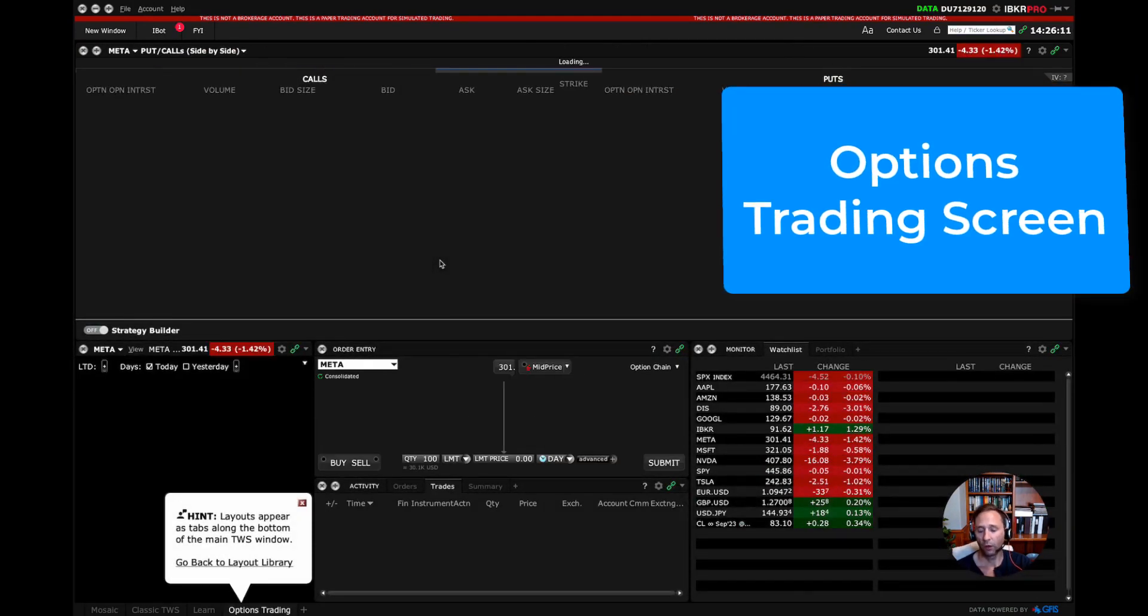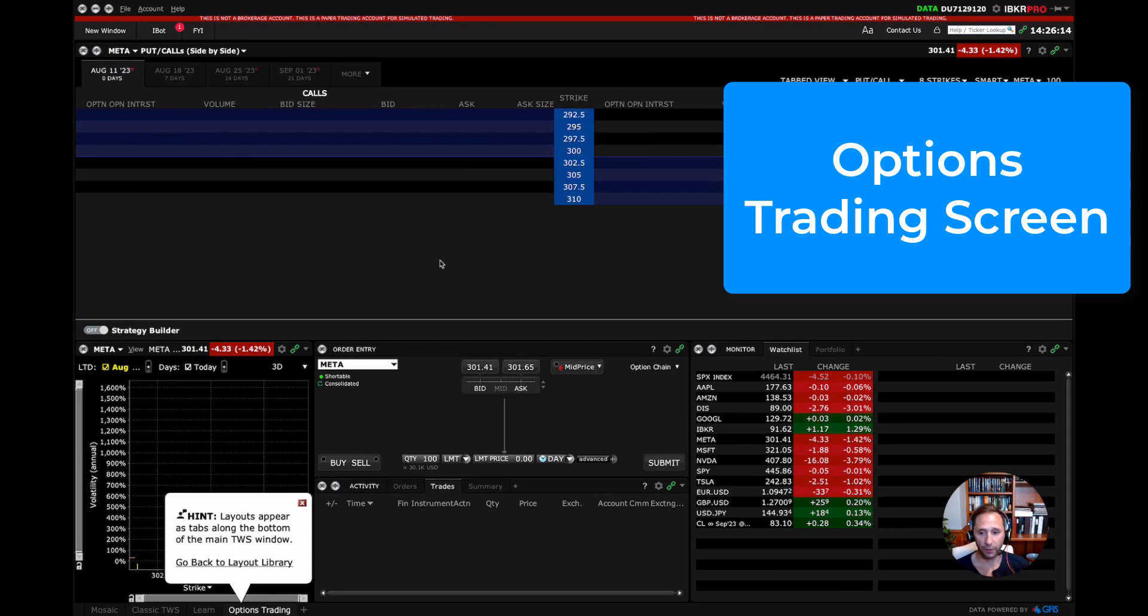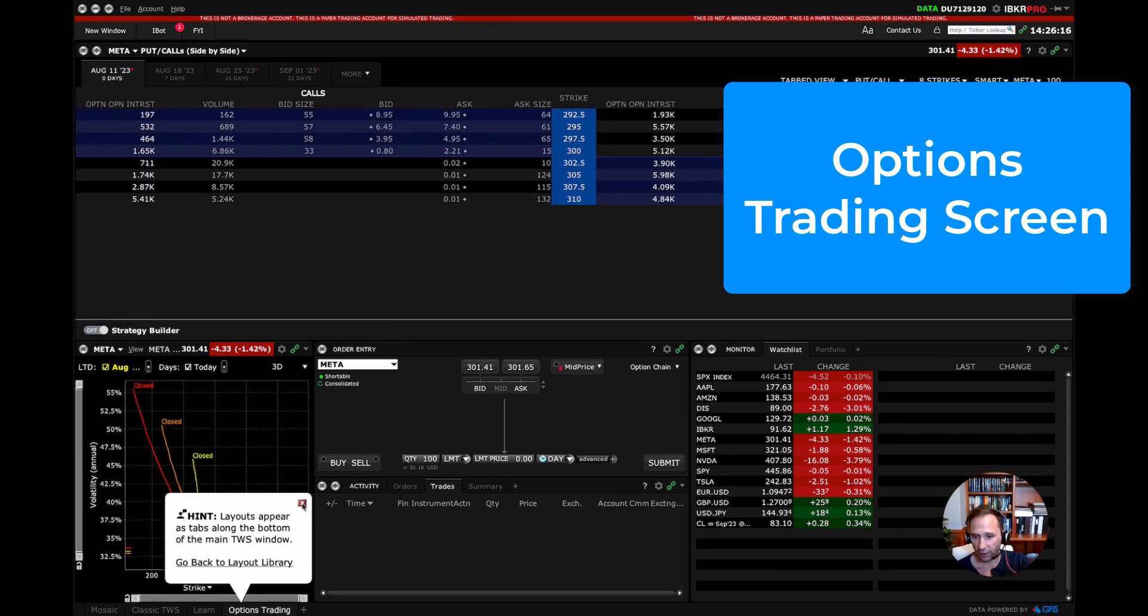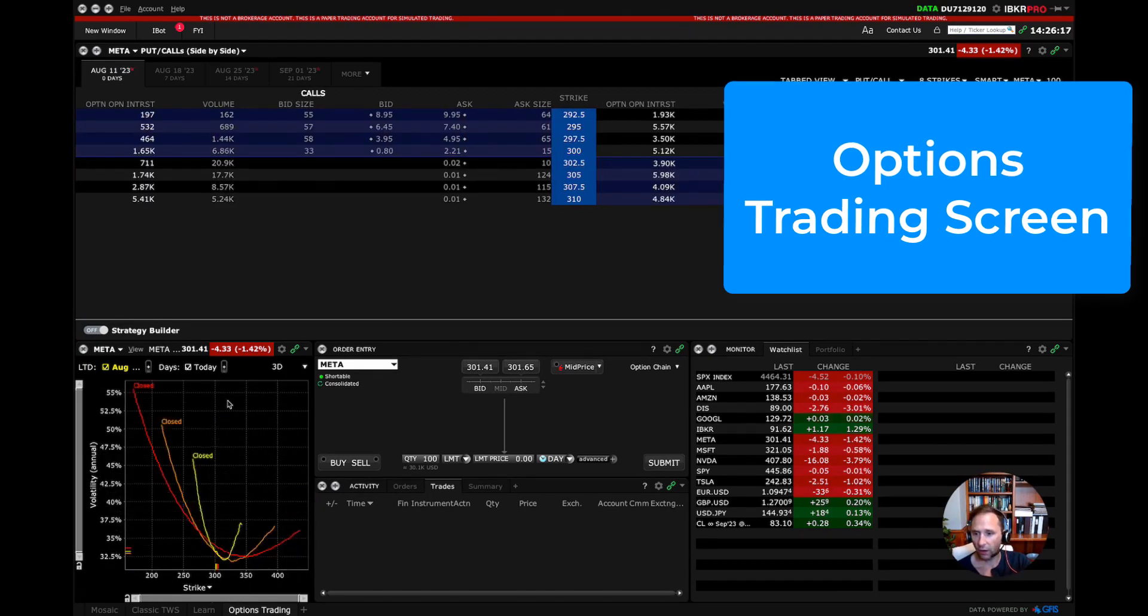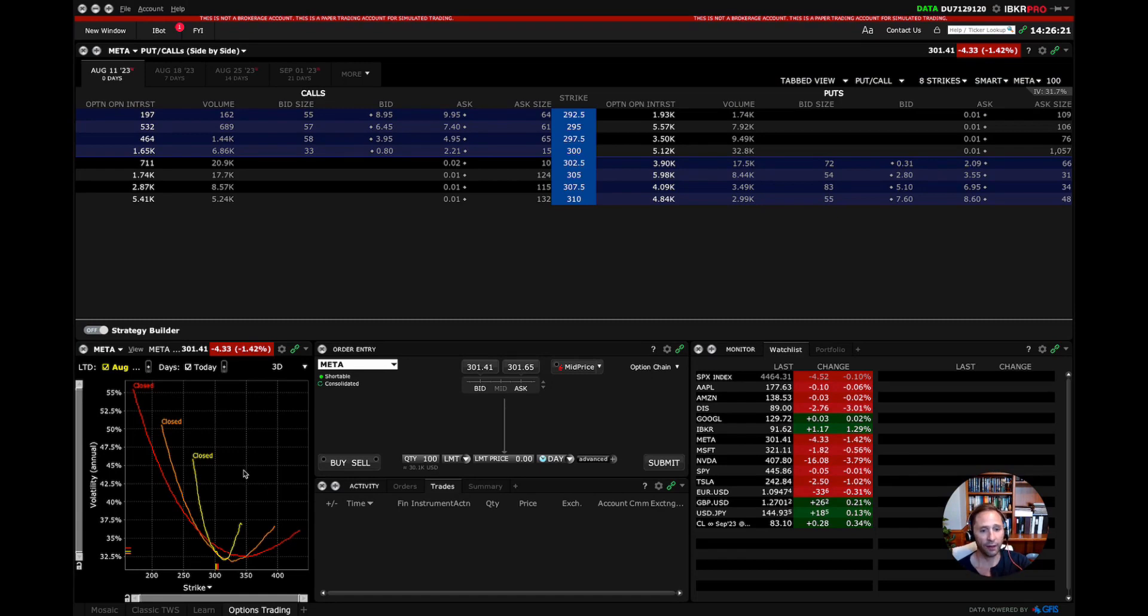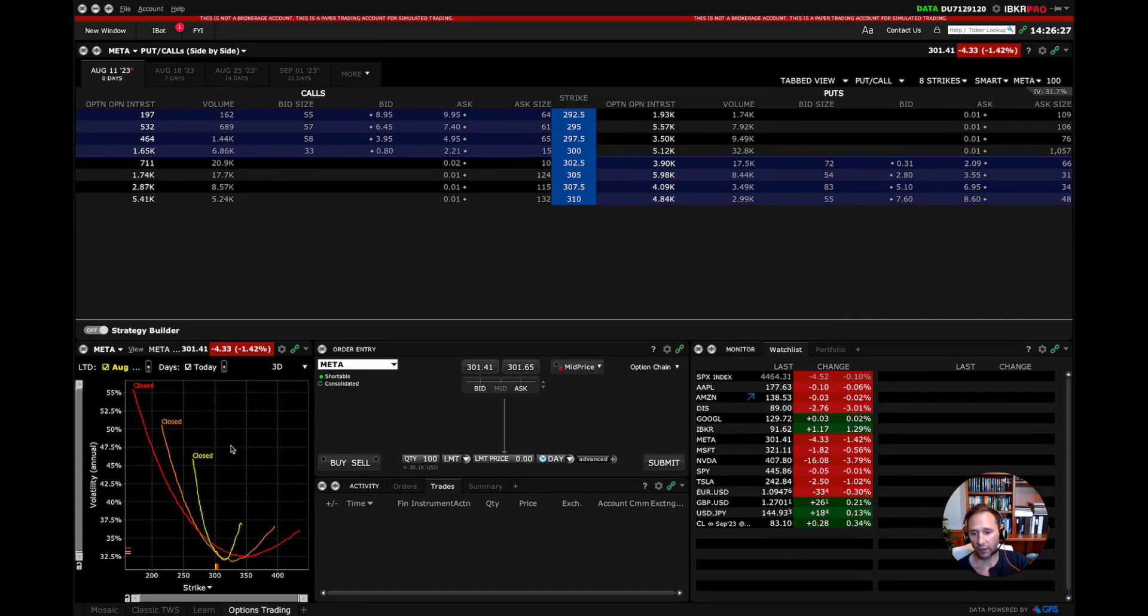And boom, we have our options trading screen. And in my case here, I've got the volatility skew. And there's a lot that I could be looking at, but ultimately this is all I need to look at. I've got my portfolio down here. I've got my volatility analysis down here.